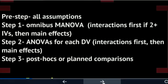Step one is the omnibus MANOVA. If it's a one-way MANOVA with only one independent variable and two or more dependent variables, this is pretty simple.